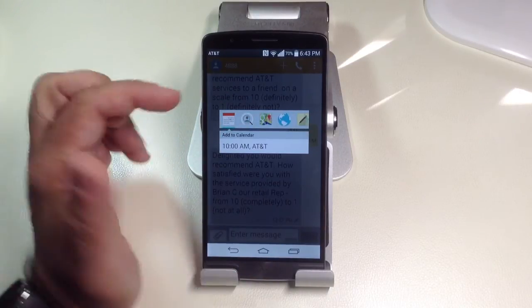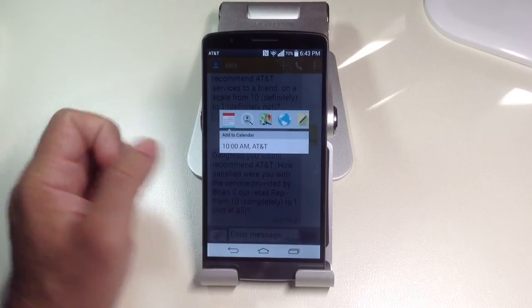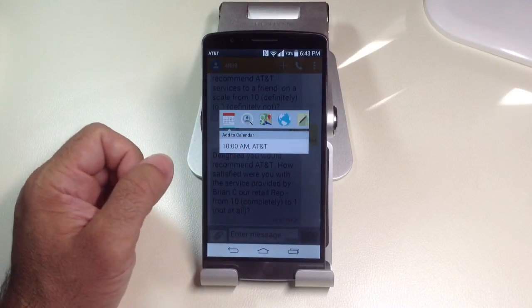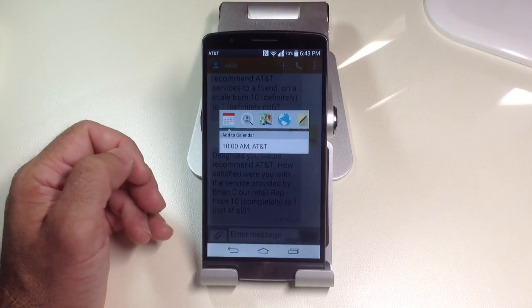There are other things that you can do, like you can look it up on the Internet, or you can also turn it into a memo for further reference.